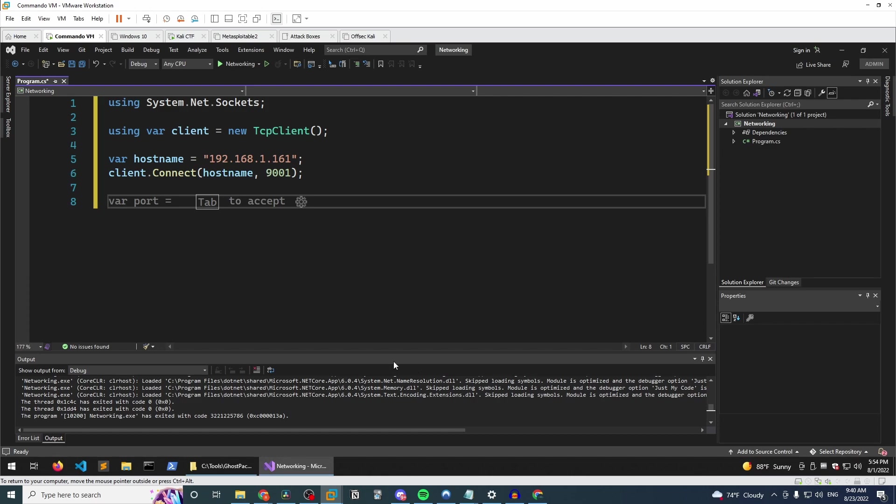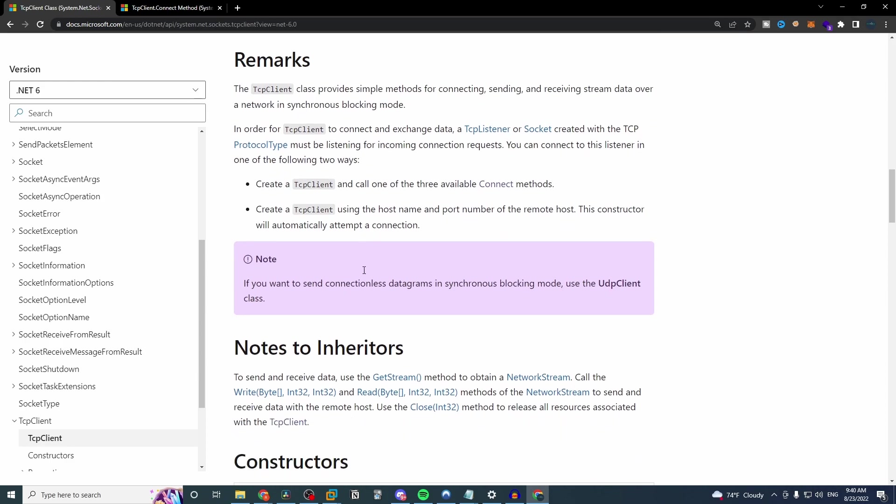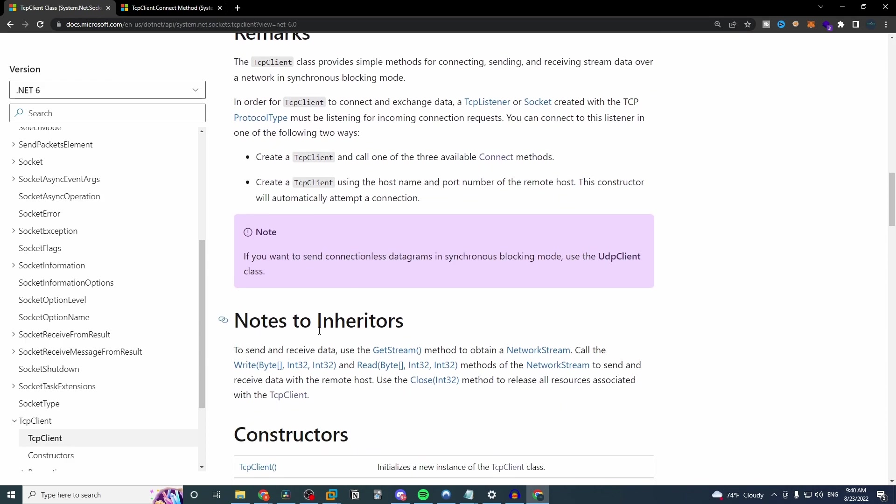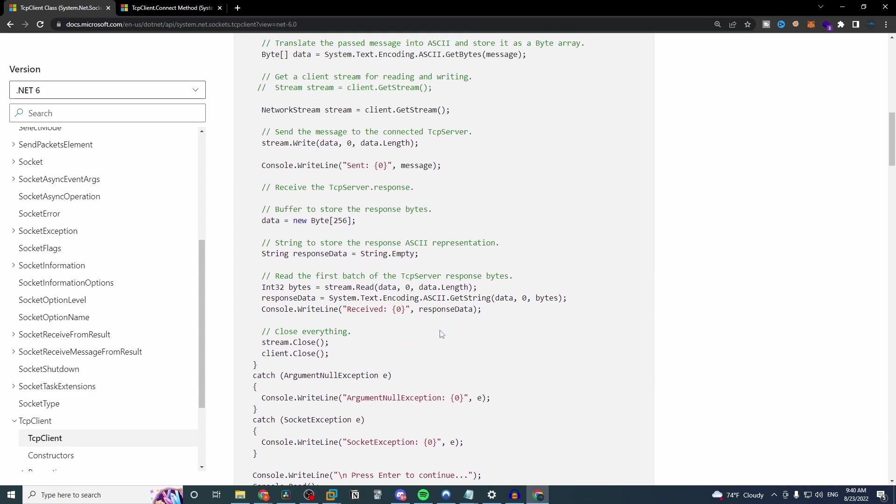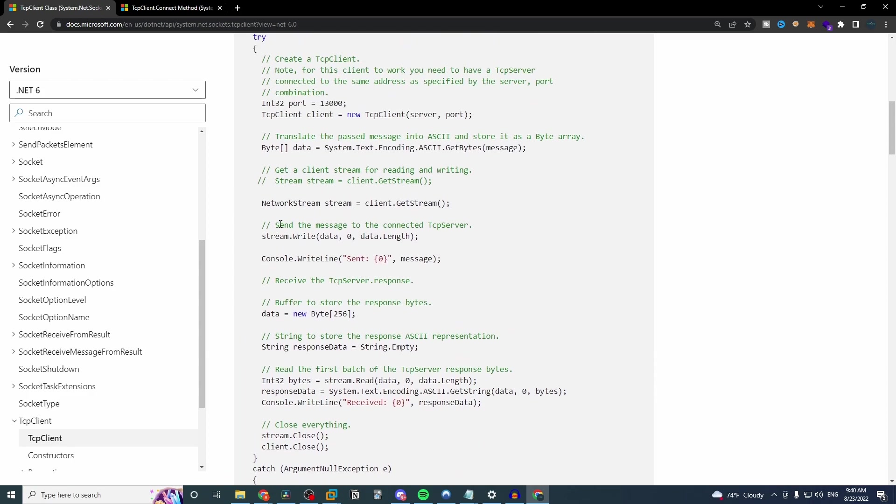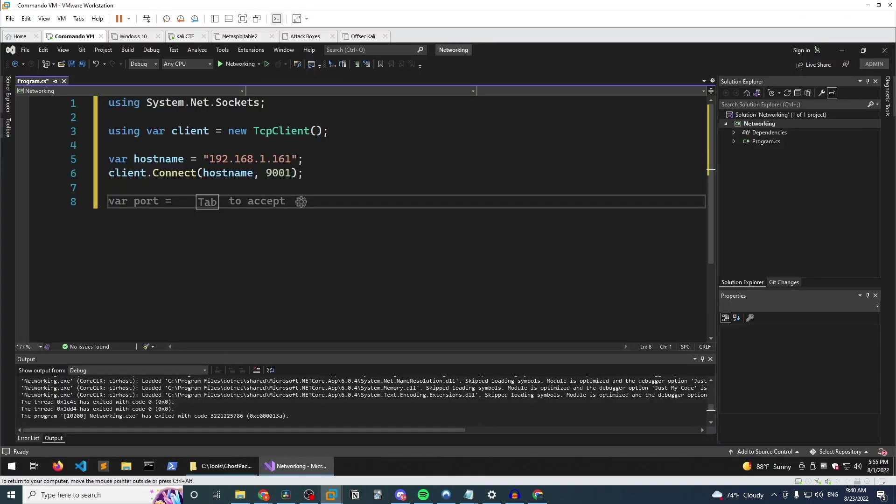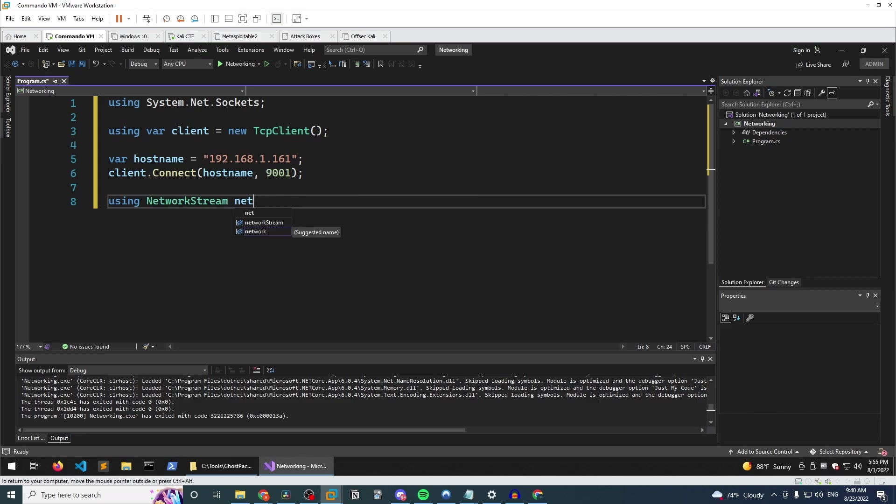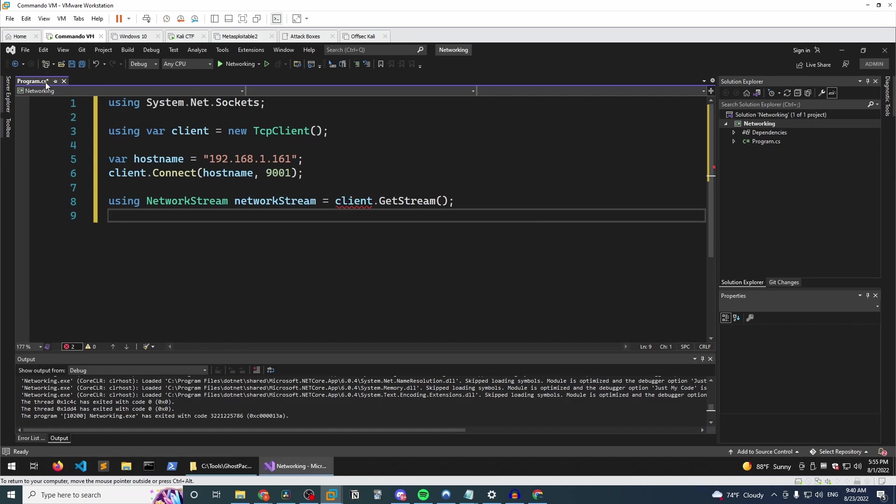And the next thing we need to do is set up our network stream. Now, how do we do that? Well, if we scroll down a little bit more, we see to send and receive data, use the get stream method to obtain a network stream. And if we scroll up a little bit, we can see their example of doing exactly that. So they just have this part here. And I mean, we can pretty much copy that. We can pretty much do the same thing here. So let's do that. So we'll say using network stream and we'll call it network stream. Set that equal to client.get stream. All right. Simple enough.